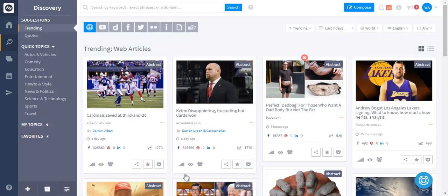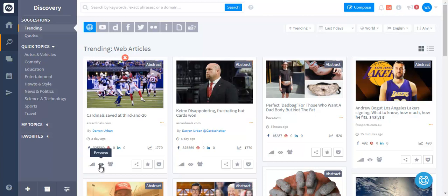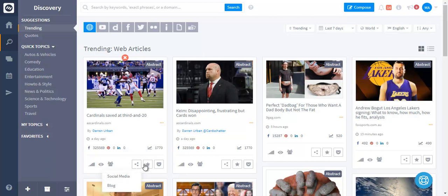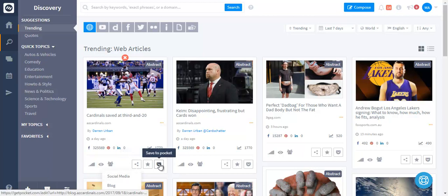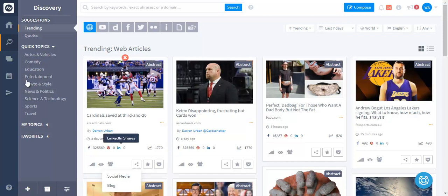And with all the posts you can do a lot of different actions like view stats, preview an article, view Twitter influencers. You can share this post on social media or blog. You can add it to your favorites for future reference or you can add it to your Pocket account if you have your Pocket account connected.